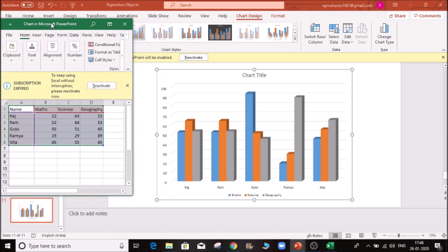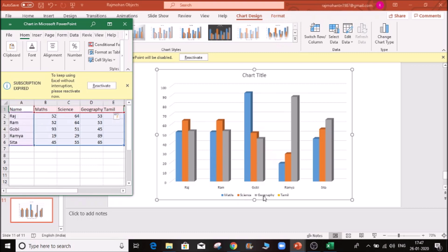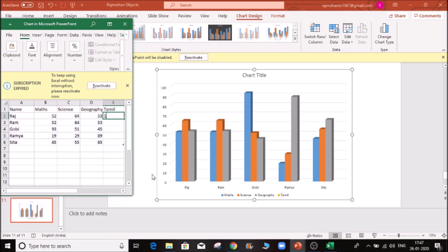I am able to read and automatically create a chart, so this will automatically create a chart. Now I am going to add a subject. For example, I am going to add a Tamil subject. If you click automatically, it will automatically add the data.